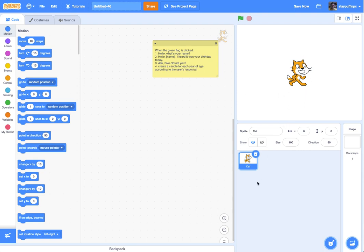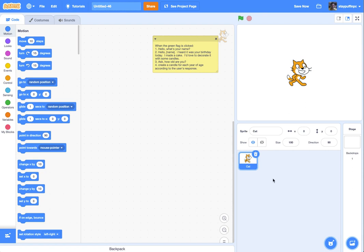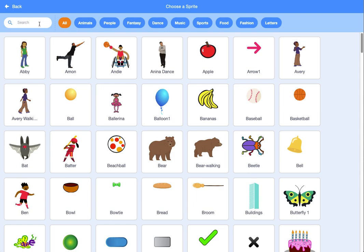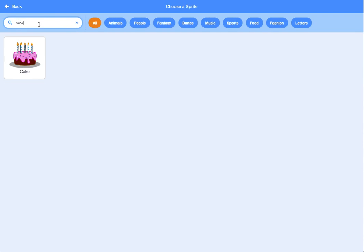That's kind of what our cat is going to do. In order for this to work, we need a birthday cake. Maybe the cat will say, "I heard it was your birthday today. I made a cake. I'd love to decorate it with some candles." Then we can ask how old they are. So let me go ahead and get our other sprites — we're going to choose a sprite and find a birthday cake.